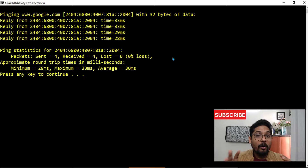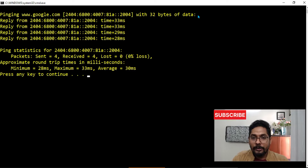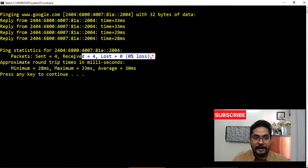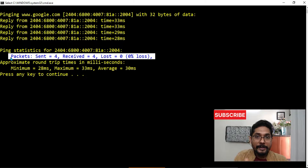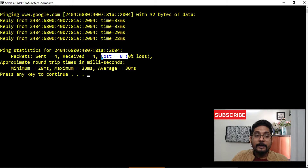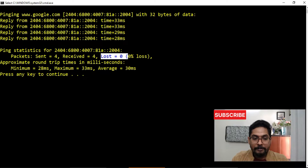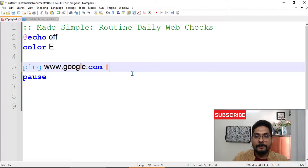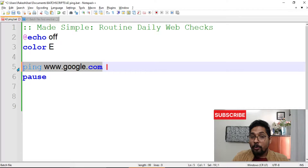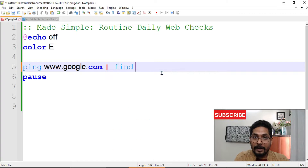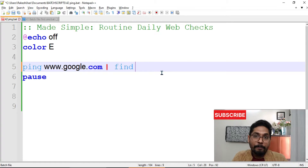Now, how can I use this in the batch script and build a script out of it? Use ping — and instead of google.com, this is just for diagnostic purposes. You can replace it with an IP address or any other website you will be using on a daily basis. When I write only this command and run the script, I'm getting a lot of information on the screen, but I do not need all of it — I need very specific information.